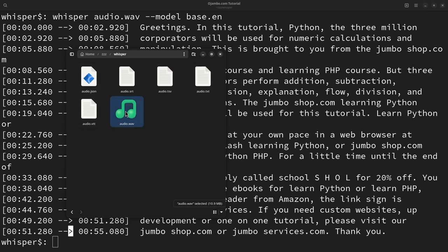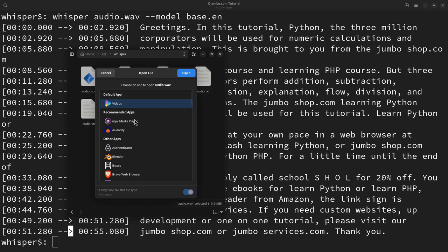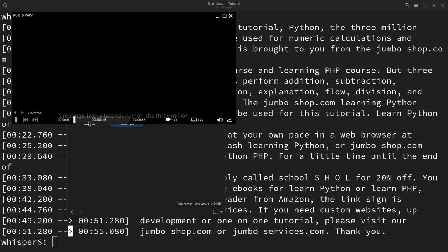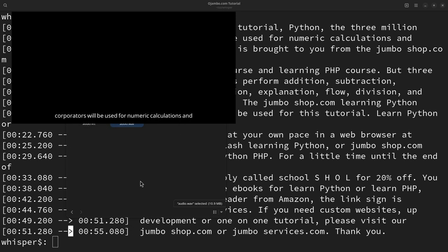So what I can do is I can right click here and open this with the mpv media player. And watch what happened. You can see the captions or the subtitles.